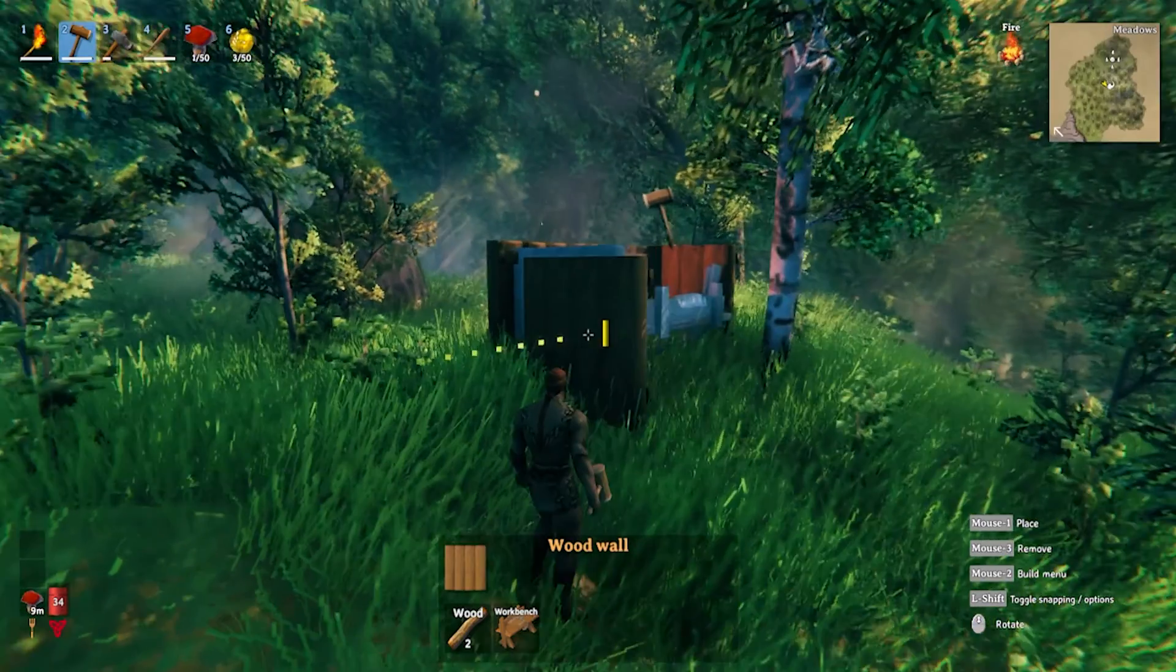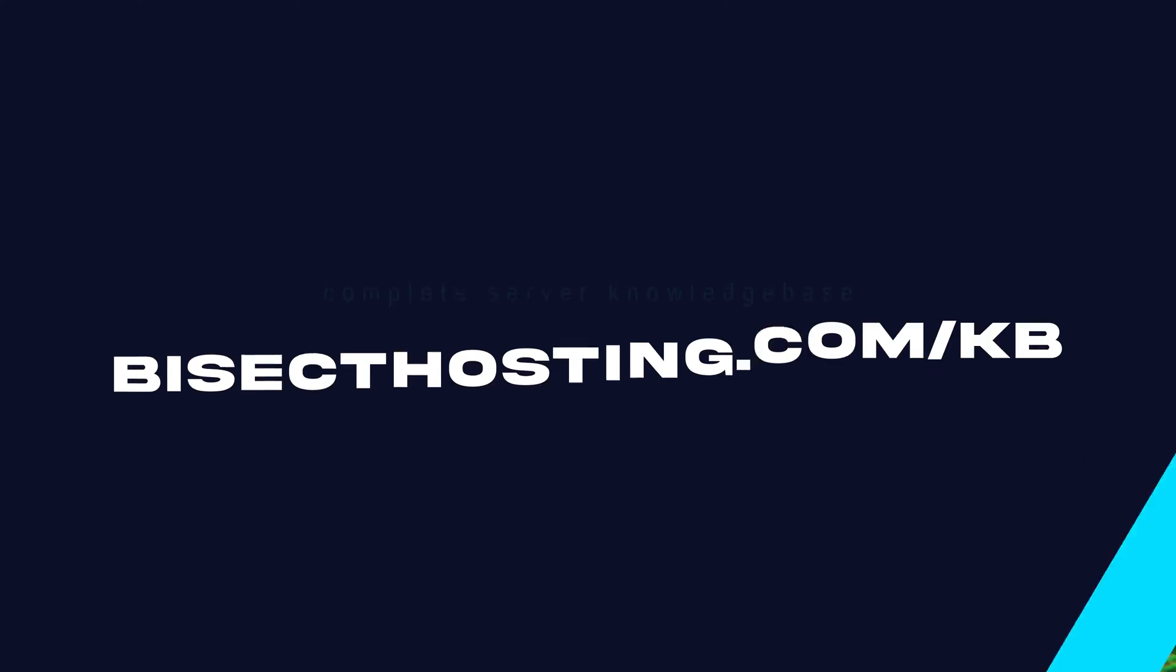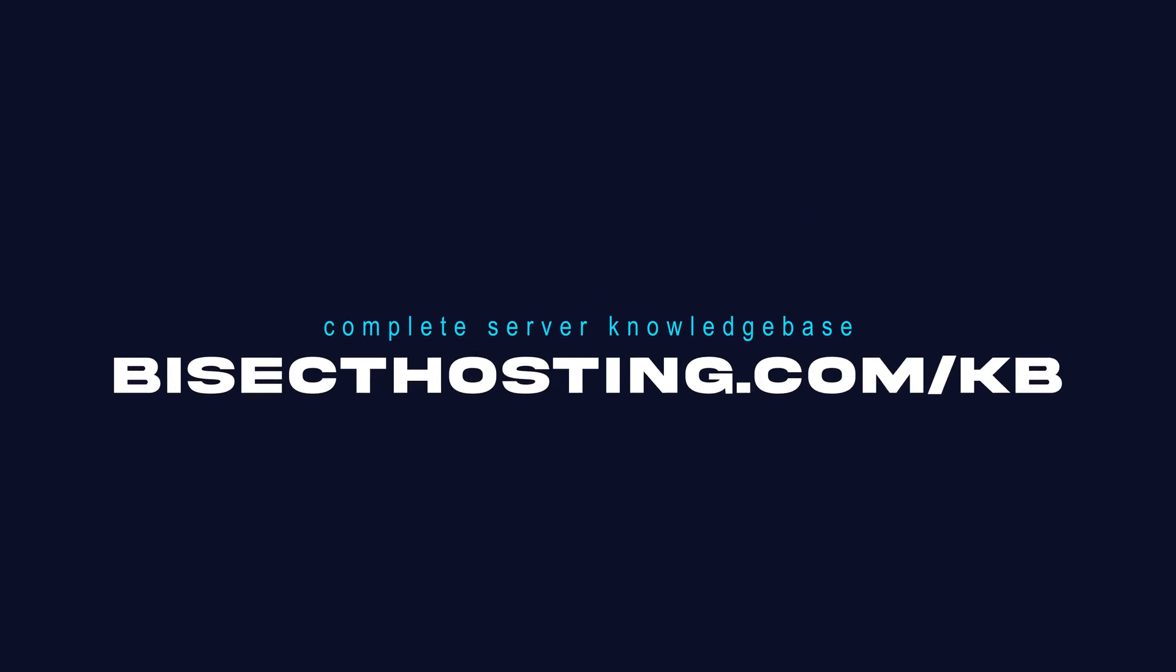If you have any questions, check out our knowledge base, bisecthosting.com slash KB, or you can submit a support ticket on our website.